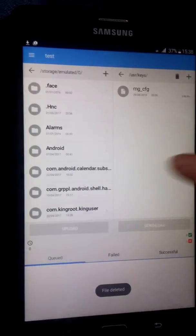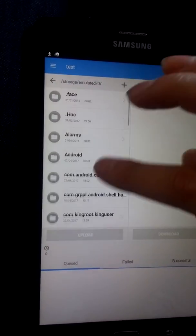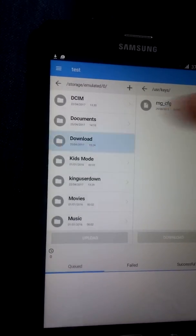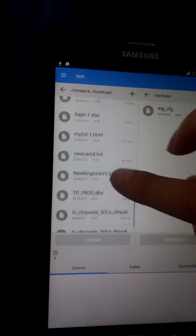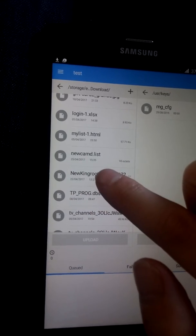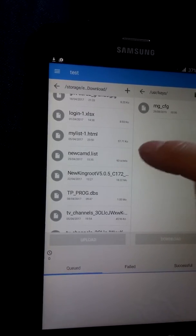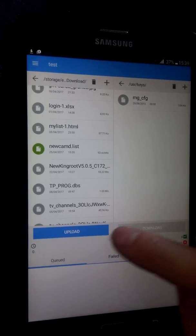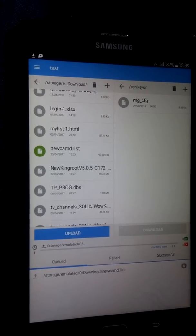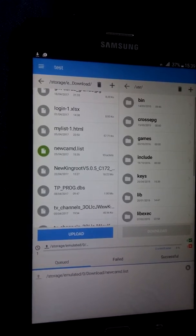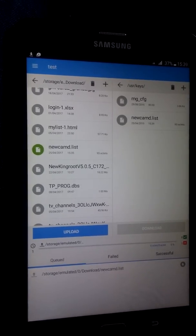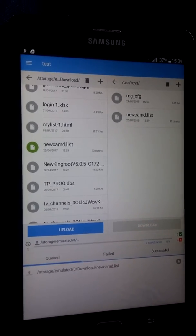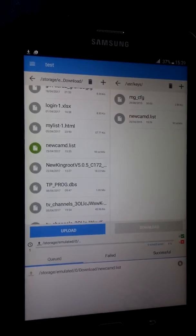Now find the one you just made or you already had on your device. I'd put mine in download - newcamd.list. Now you can see from the time and date which is the right one if you've got other ones on there, that's always helpful. Highlight that and upload. So that's been sent now, go back one, go back into keys. You'll see it's there now, so that file is now on your box containing the line we just added to it.